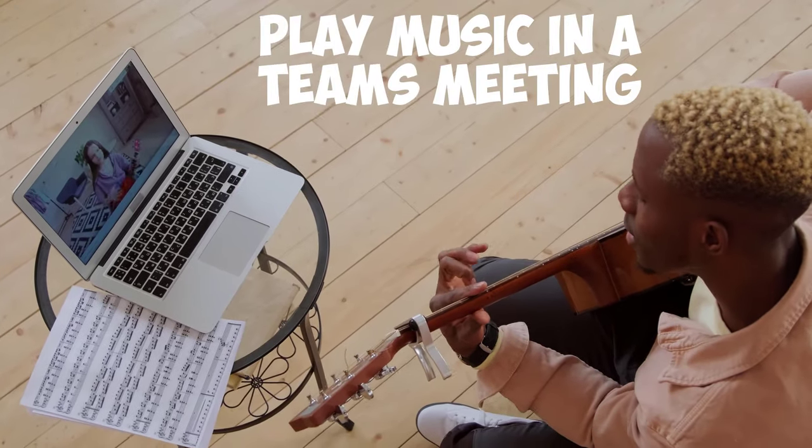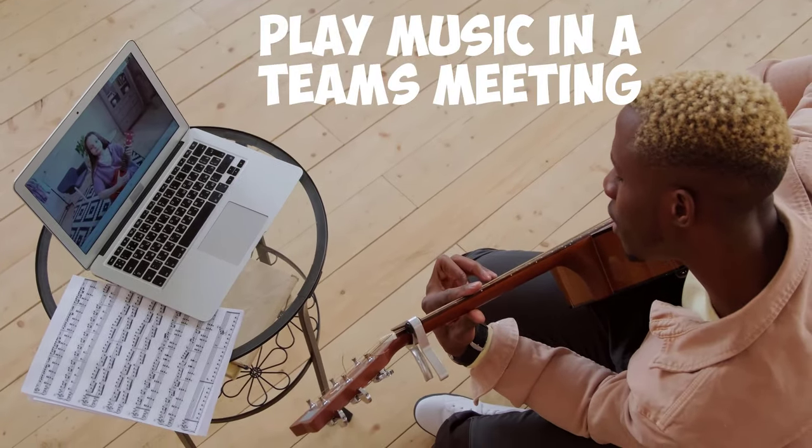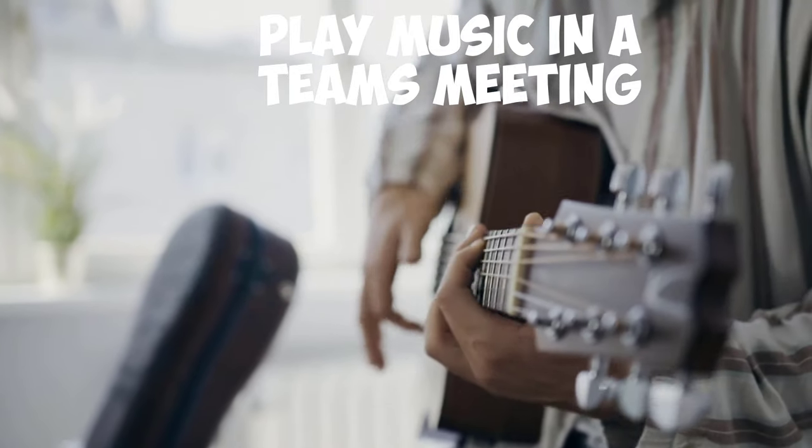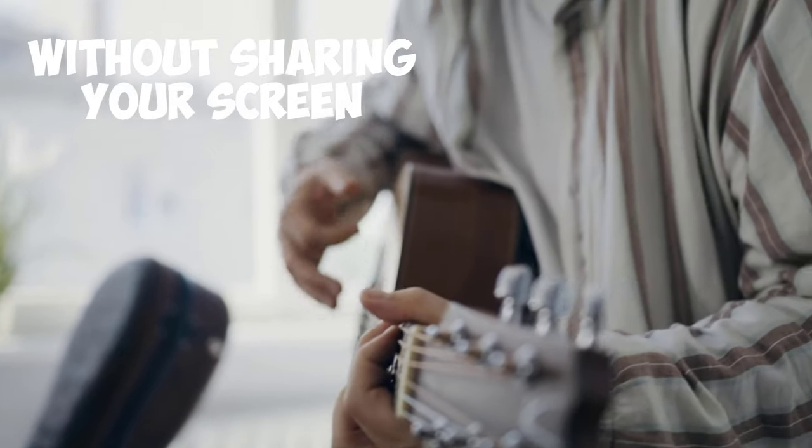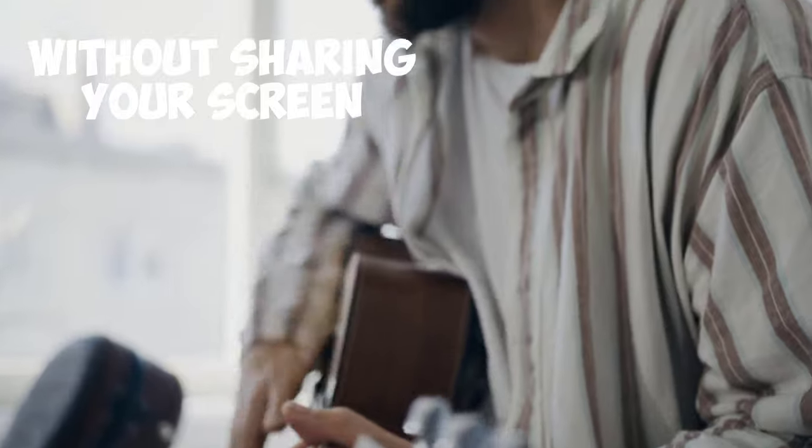In this video, I will show you the best way to play music in a Teams meeting without sharing your screen.